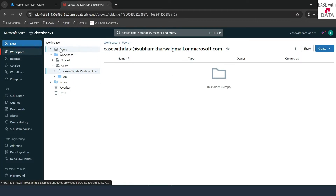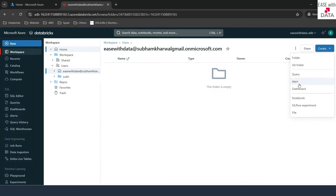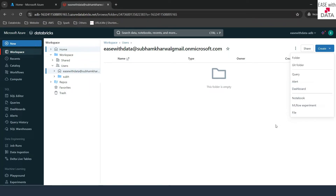If you click on home, this is the folder that has been created for you. If you click on the top-right create dropdown button, you can see a lot of things that you can create — query, alert, dashboard, notebook, MLflow experiment, or a simple file. We are going to look at all of them one by one, but not today. Today, we are going to concentrate on the most important one, which is the notebook.